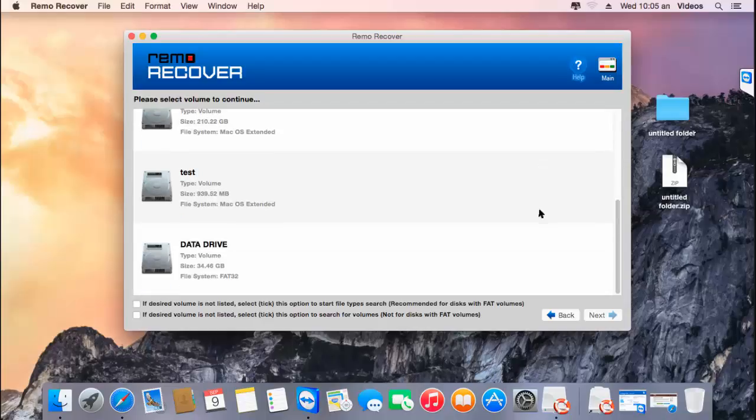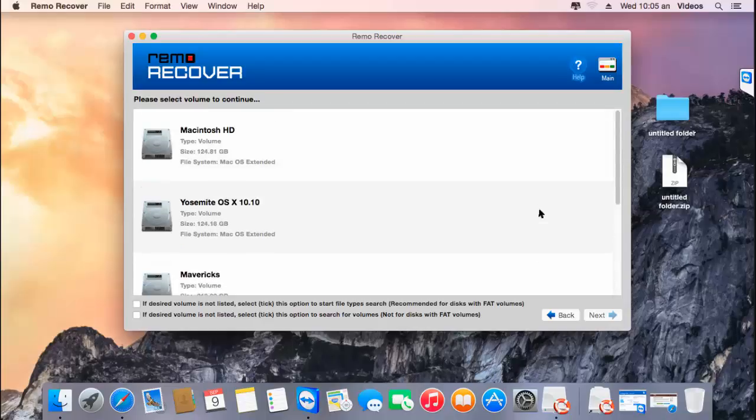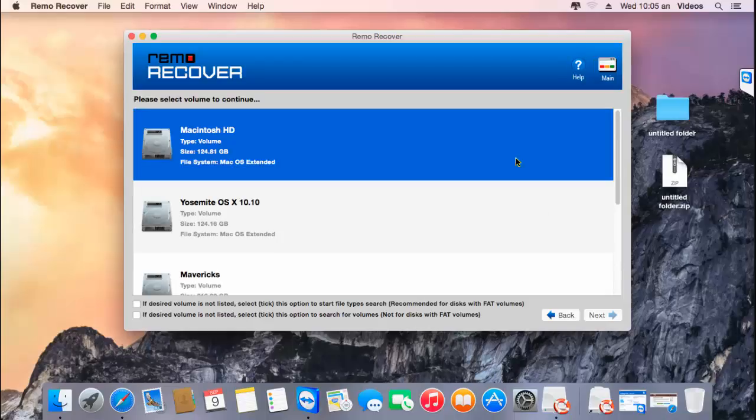These are all the volumes present in the disk that was selected. All you have to do on this screen is select the volume from which you are looking to recover photos, and click on the next button.